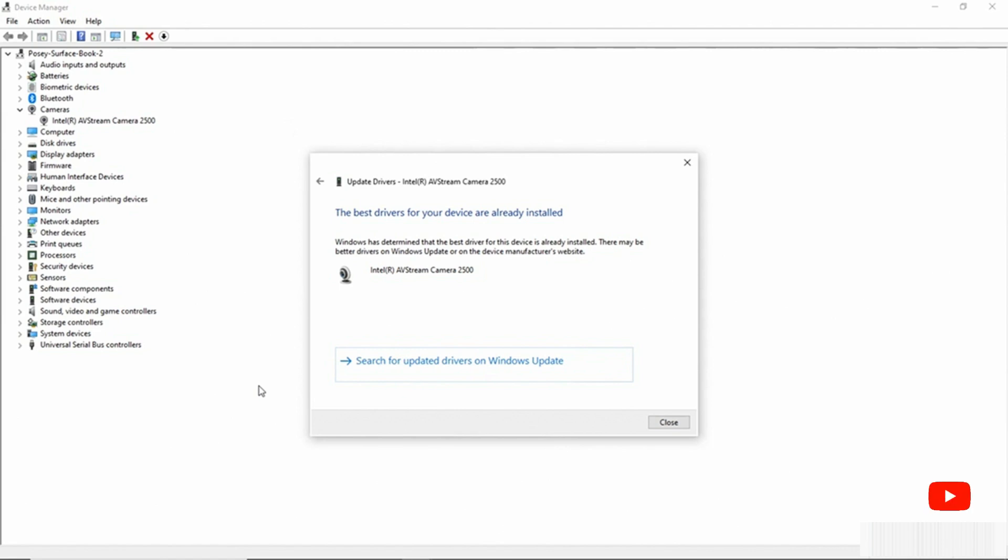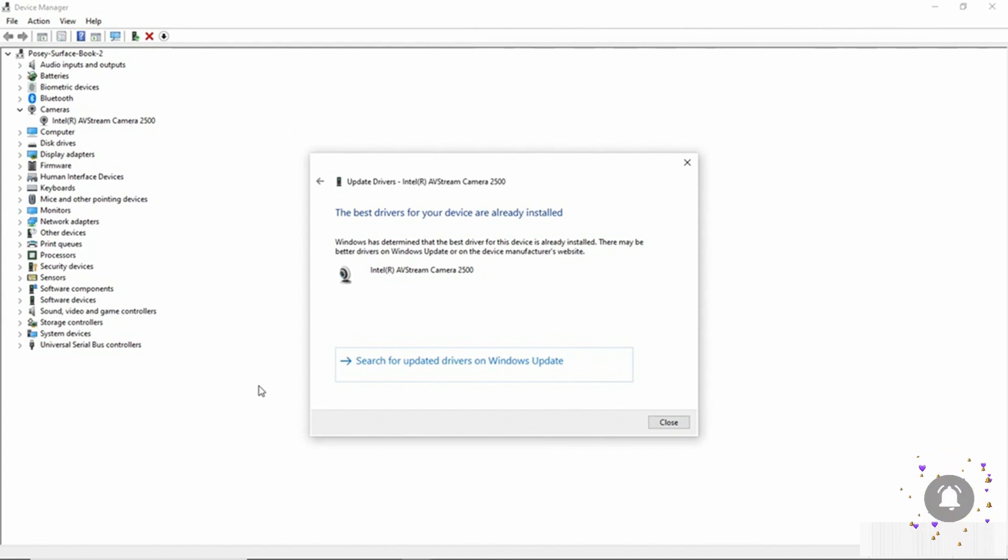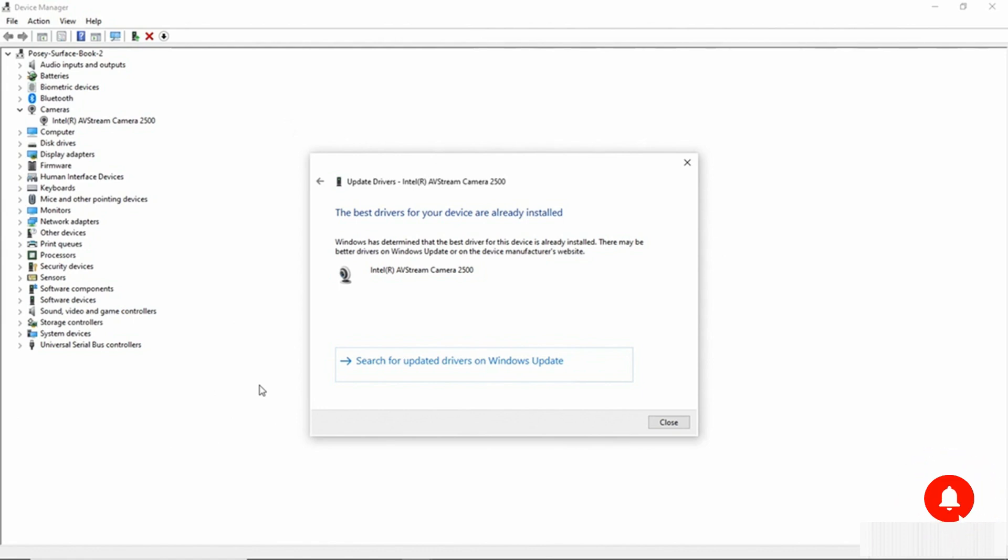So even though there's no updated driver that's already on the system and available and there are no updates that Windows currently knows about, we can use Windows Update to find out if a newer driver is available. So let's go ahead and do that.